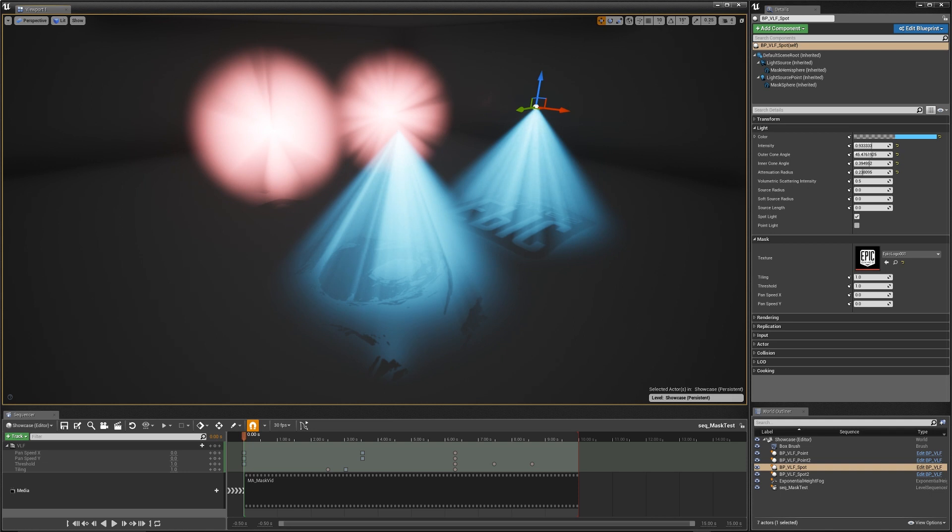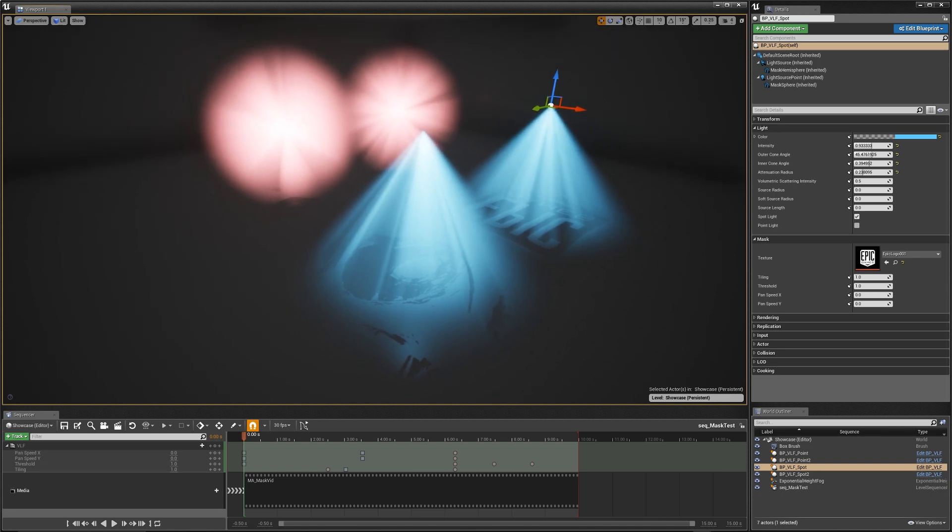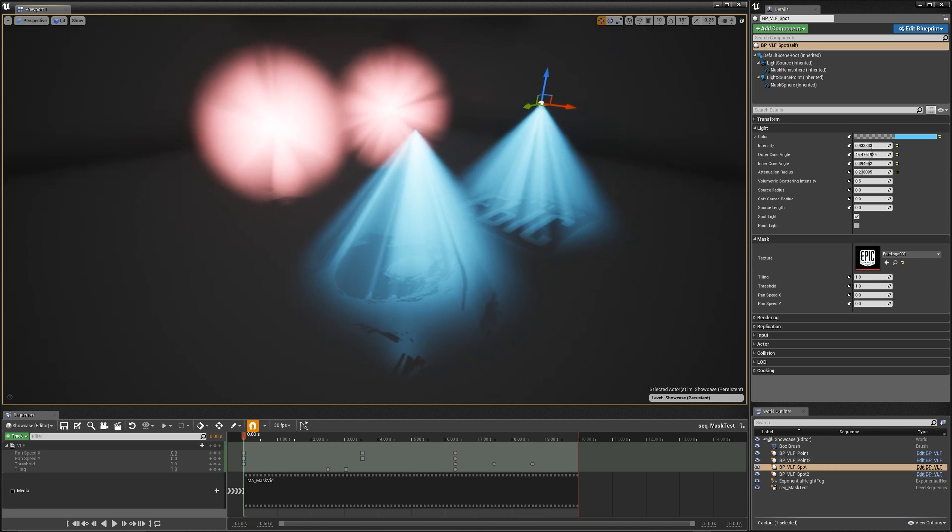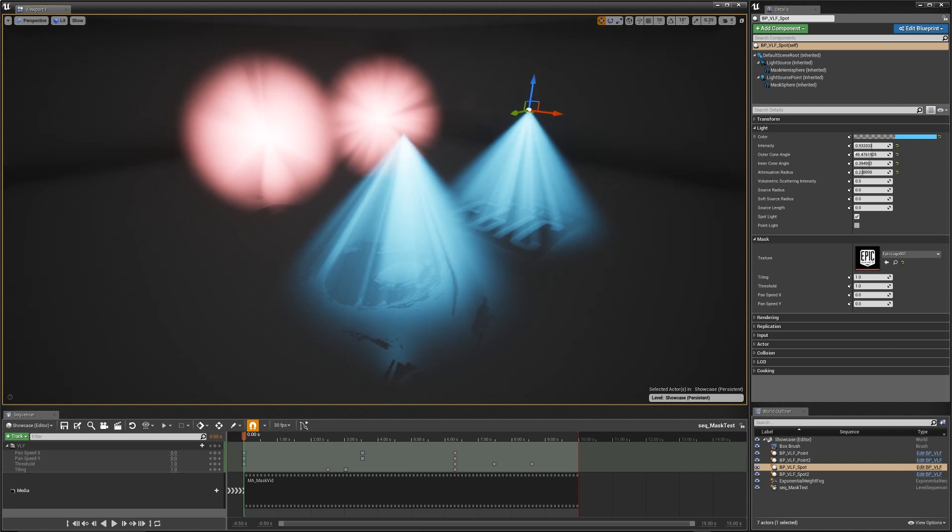The only big limitation to light functions is that they do not mask volumetric lighting. So I've created this blueprint that allows you to do just that, and it gives you the features of a light function and it actually occludes volumetric lighting.